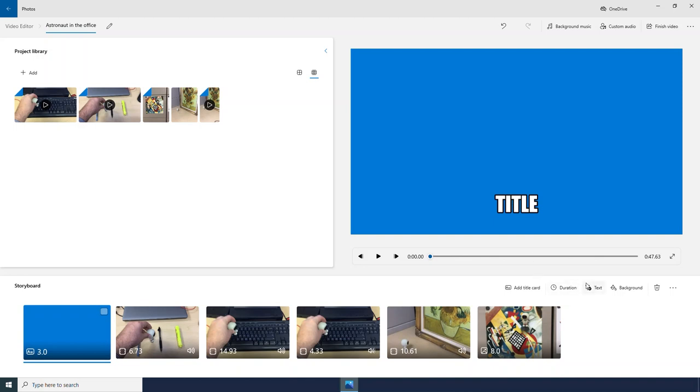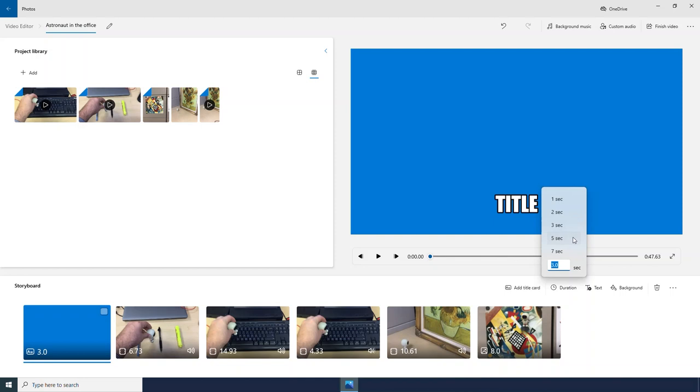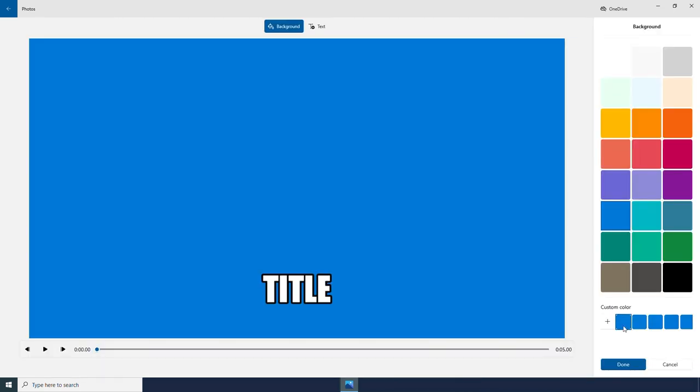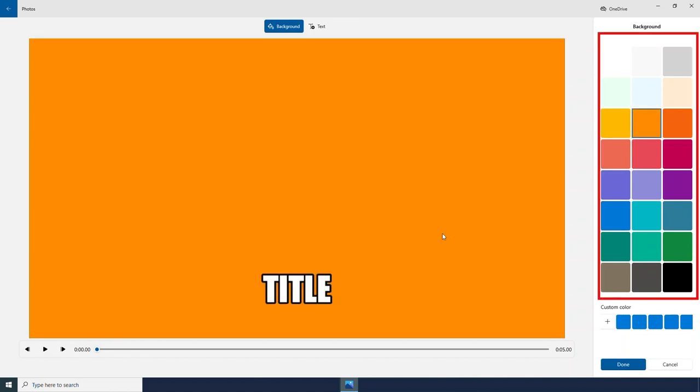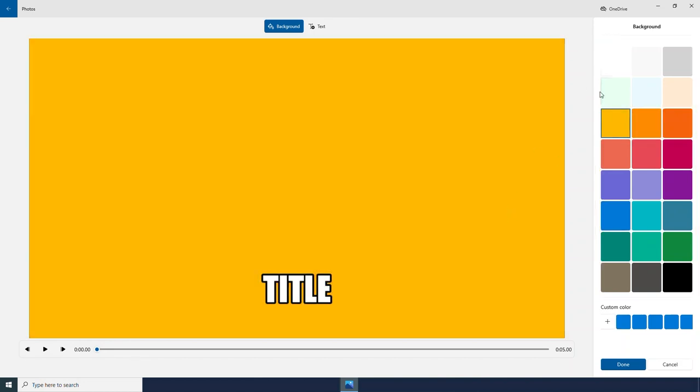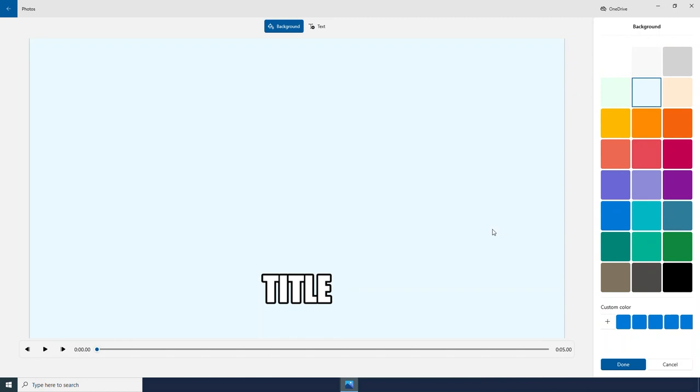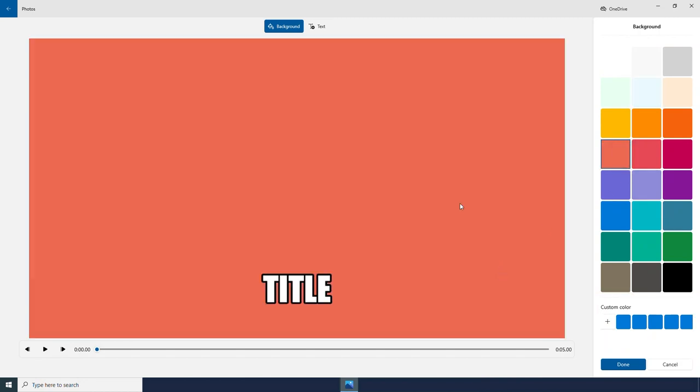And I can modify this title card. The first thing I am going to do is change the duration. Just like with our photo, I can make it last for as long as I want to. I can change the background color. Here we see some different color options. I can also add my own custom color below if I wanted to.